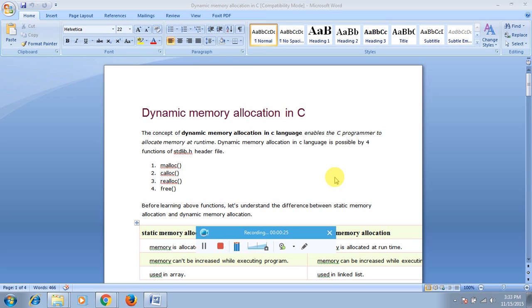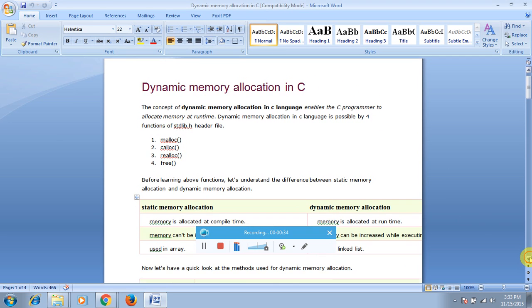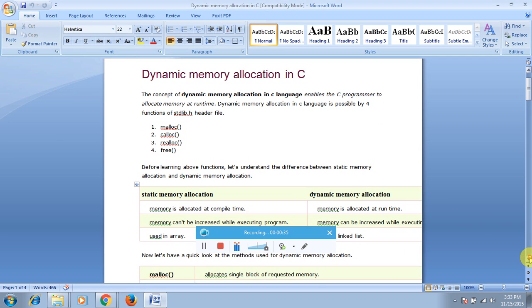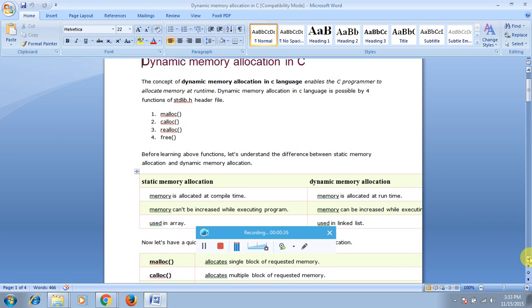The four functions are: malloc, calloc, realloc, and free. Now, what is the difference between static memory allocation and dynamic memory allocation?